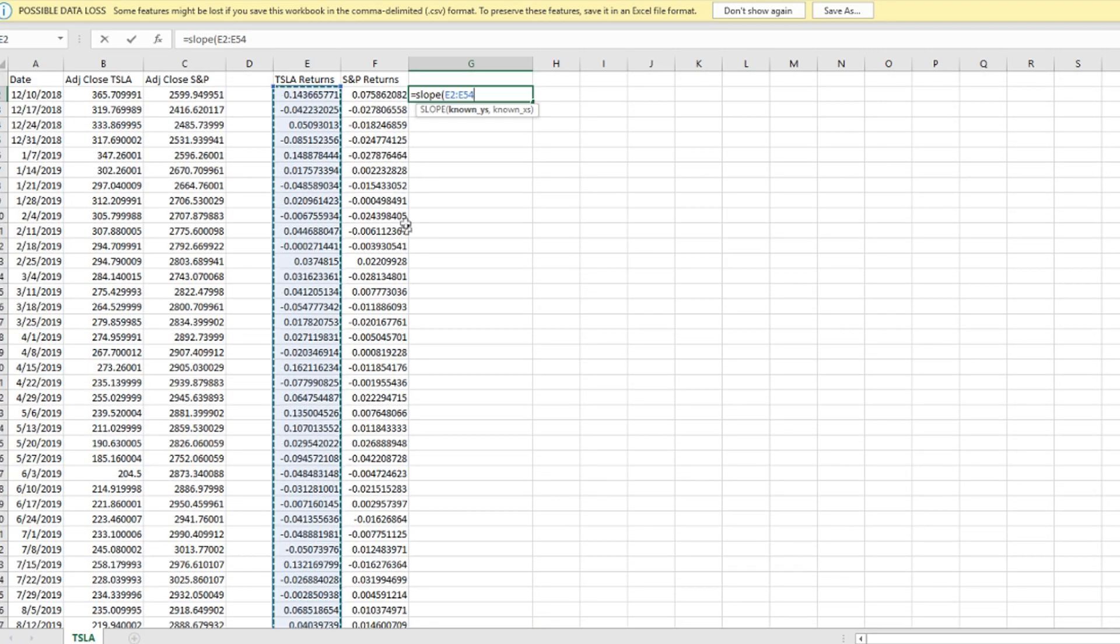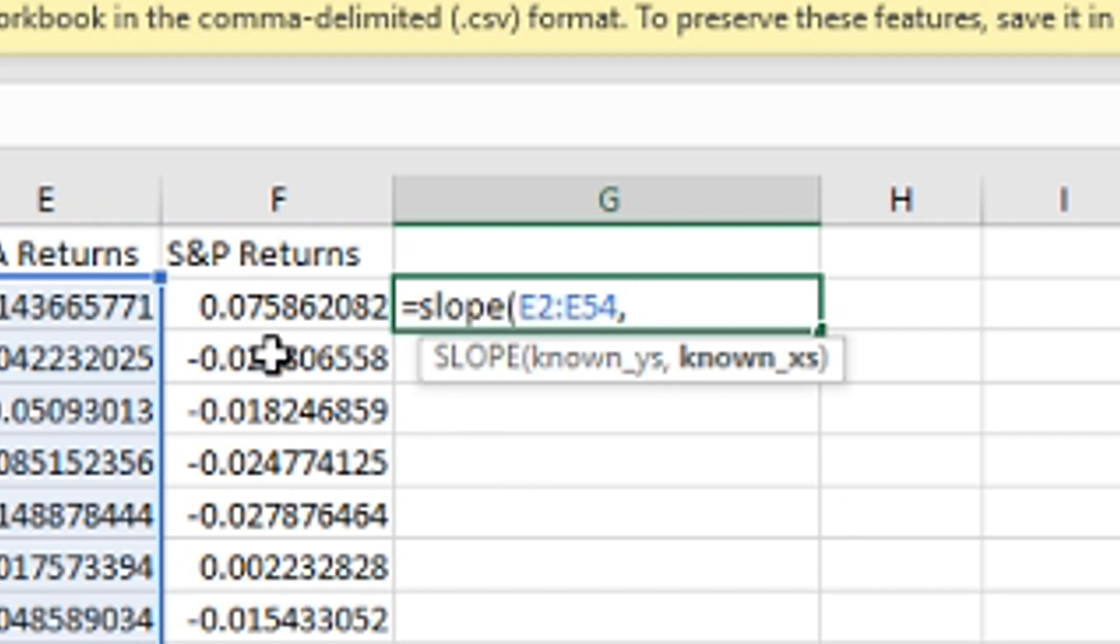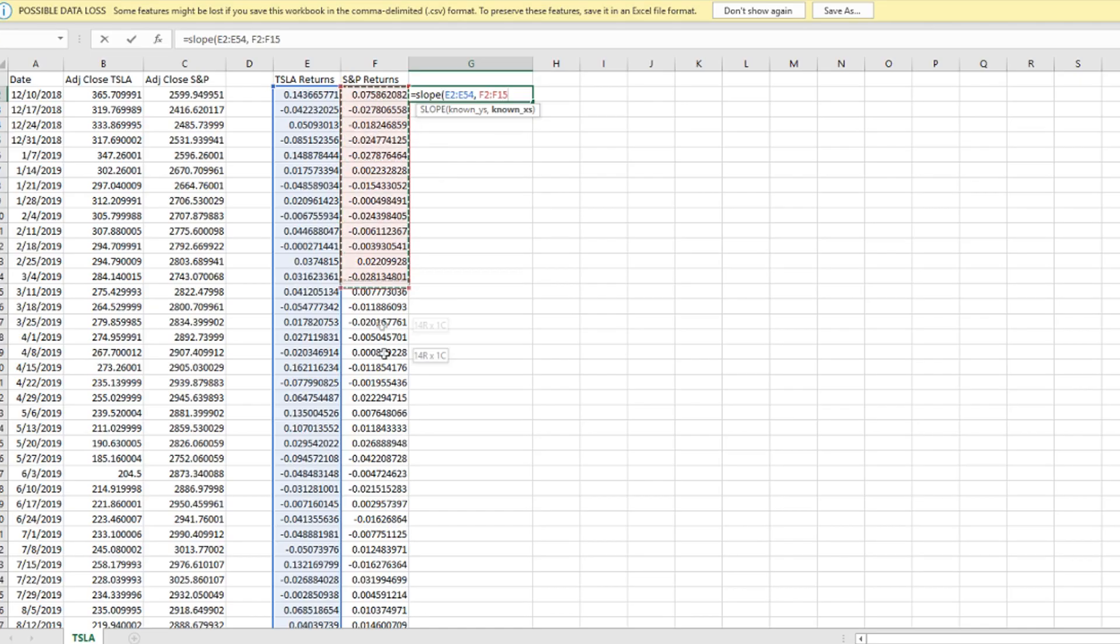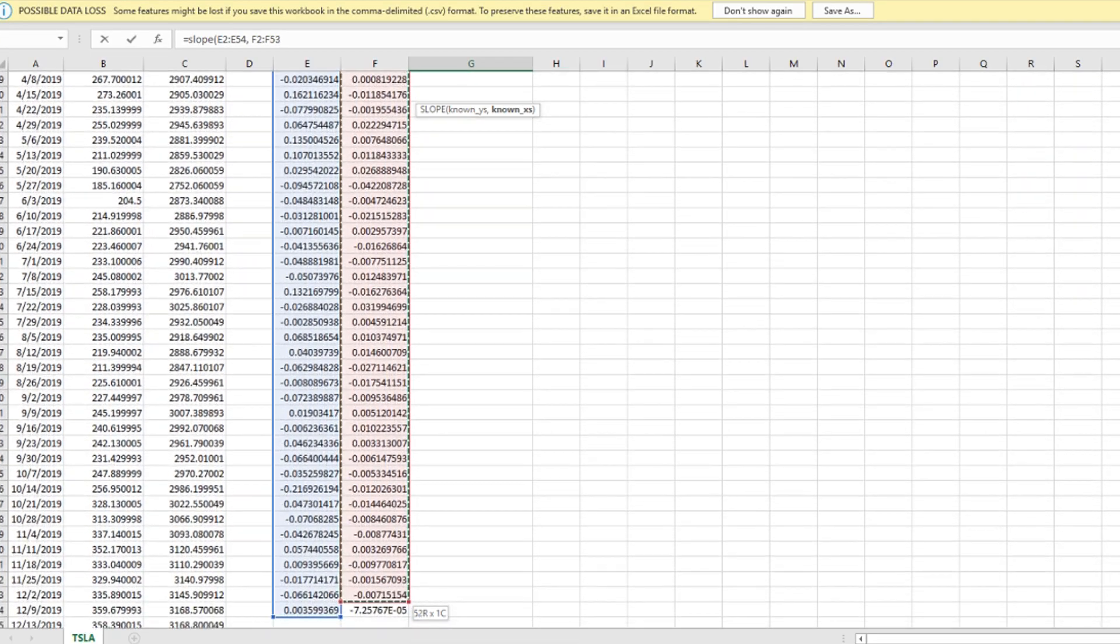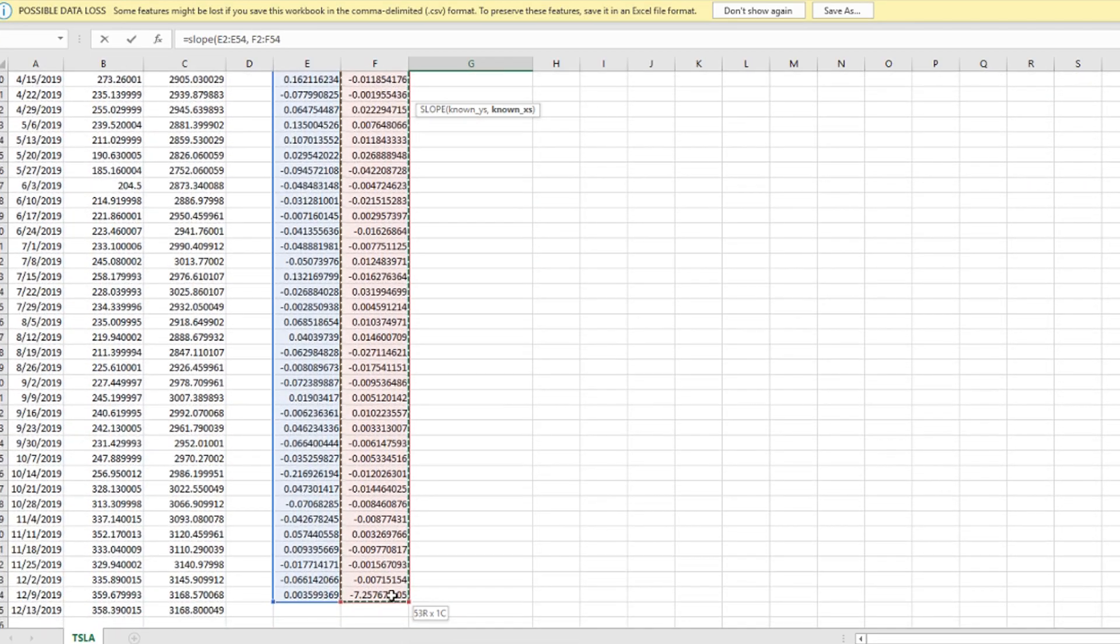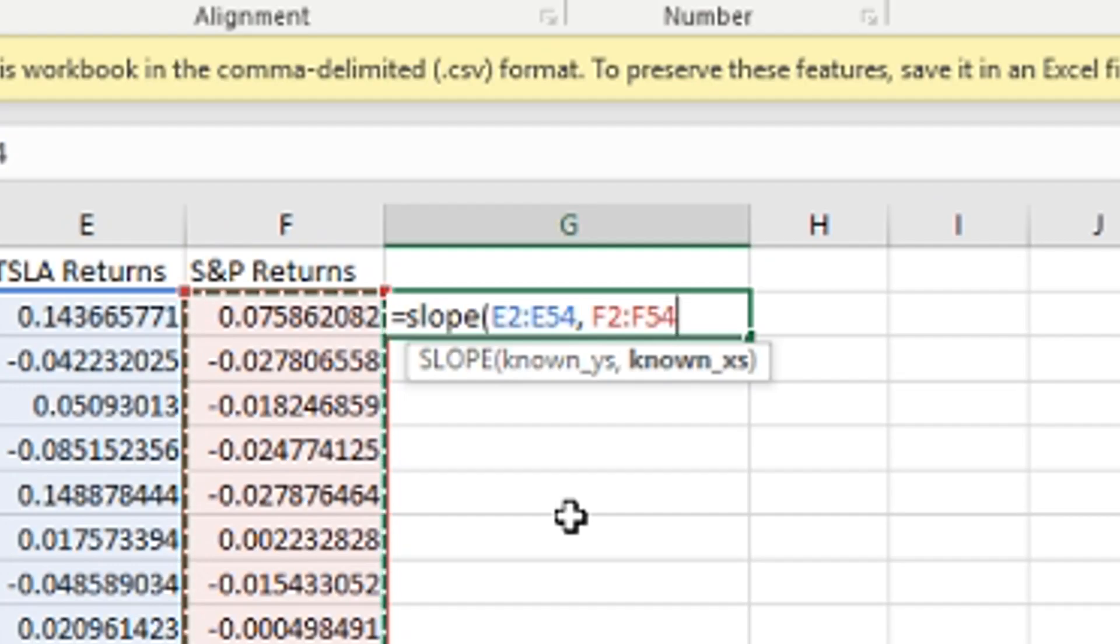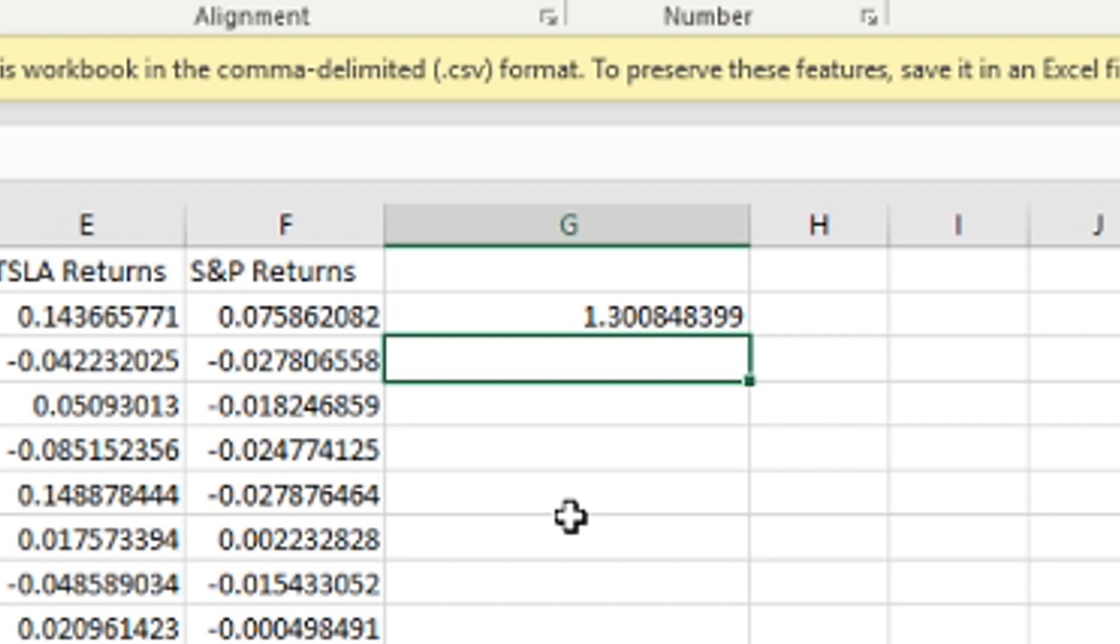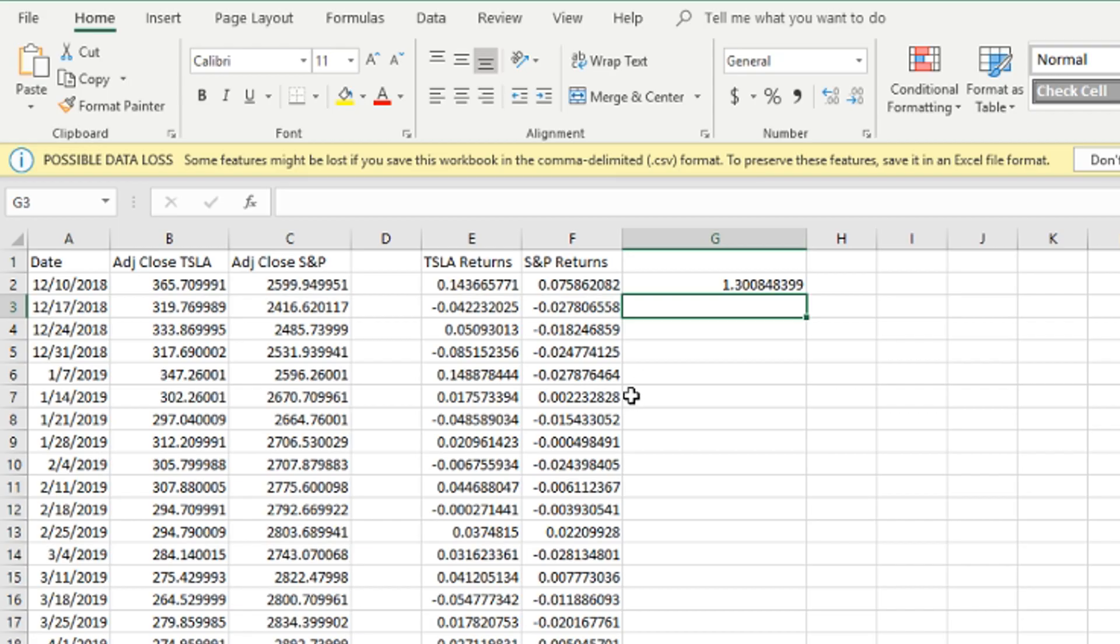Right here, and then put a comma space, highlight all of these, scroll back up, and then we're going to put a closing parenthesis. Go ahead and press enter and that is our beta for Tesla: 1.300848399. Yeah, that's pretty much how you do beta. It's really not that hard, especially when you have Yahoo Finance providing most of this data here.